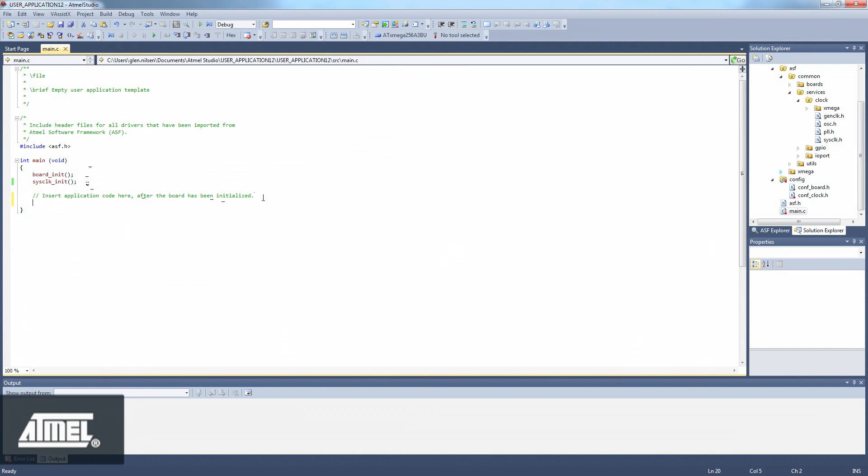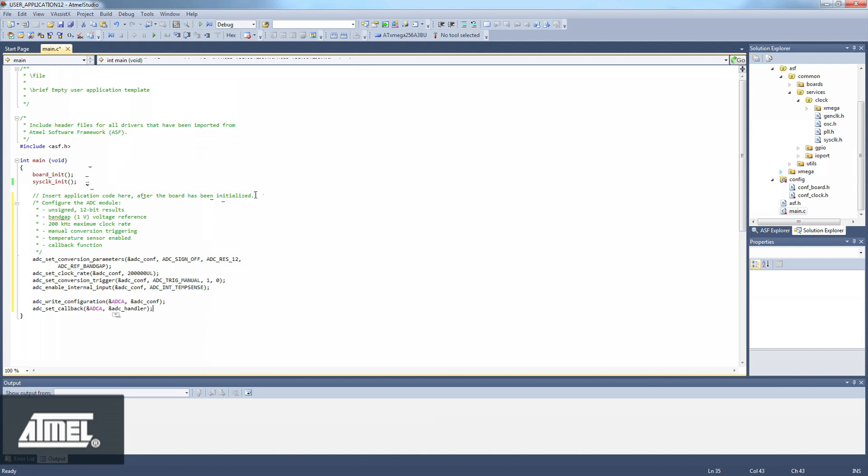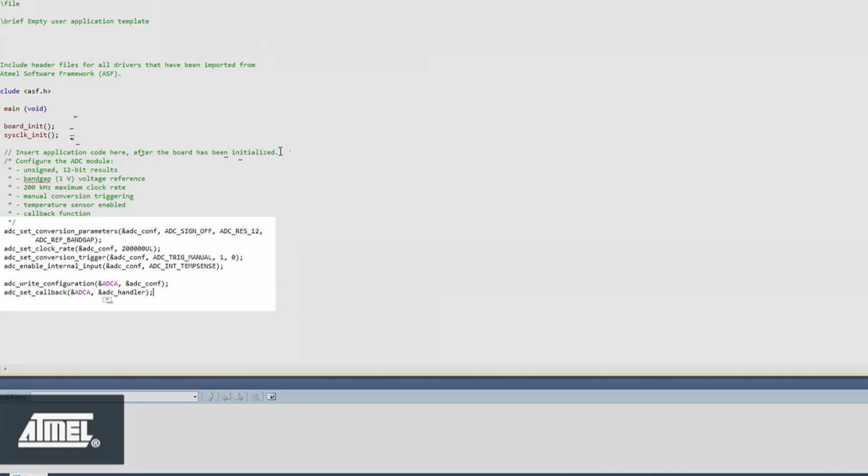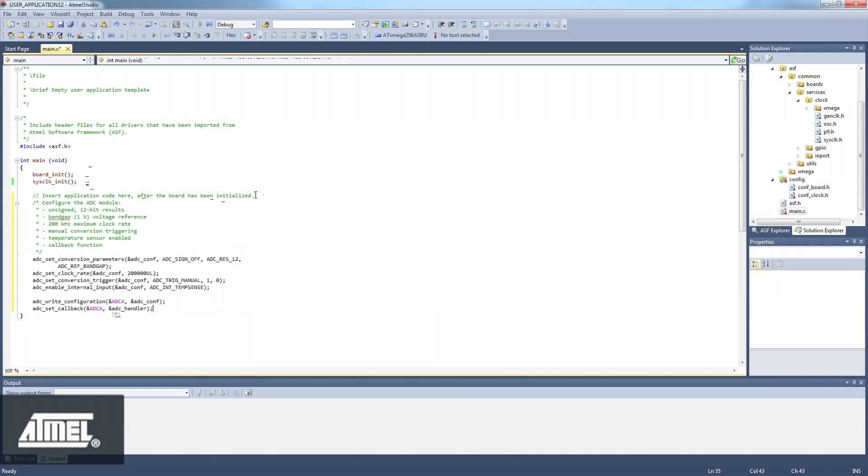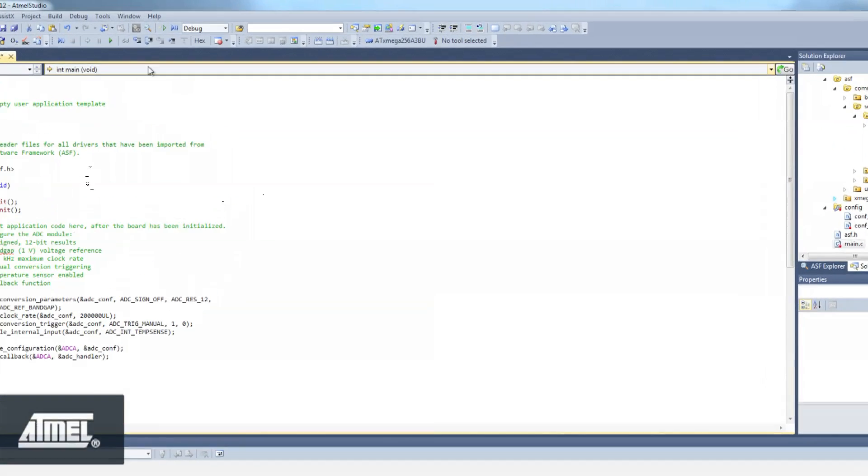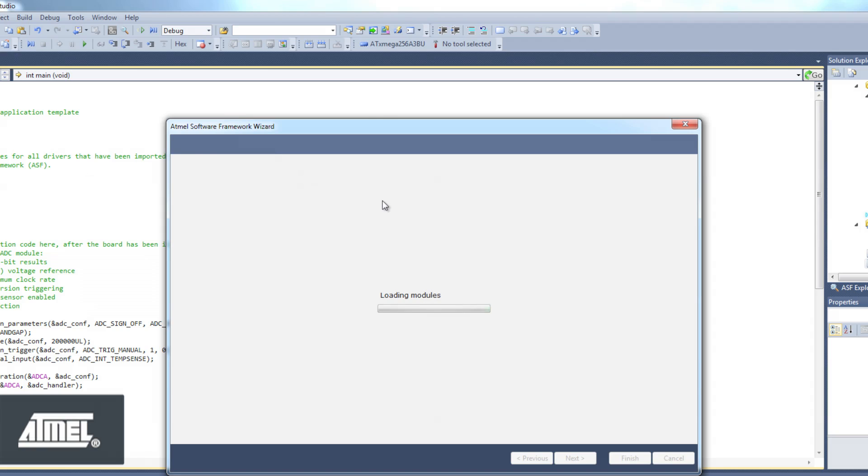We paste this section of code back into our Main.C file. The code is not highlighted properly. It's all black. The functions are not recognized by Visual Assist, since we have not yet added the ADC driver to our project. Make sense?